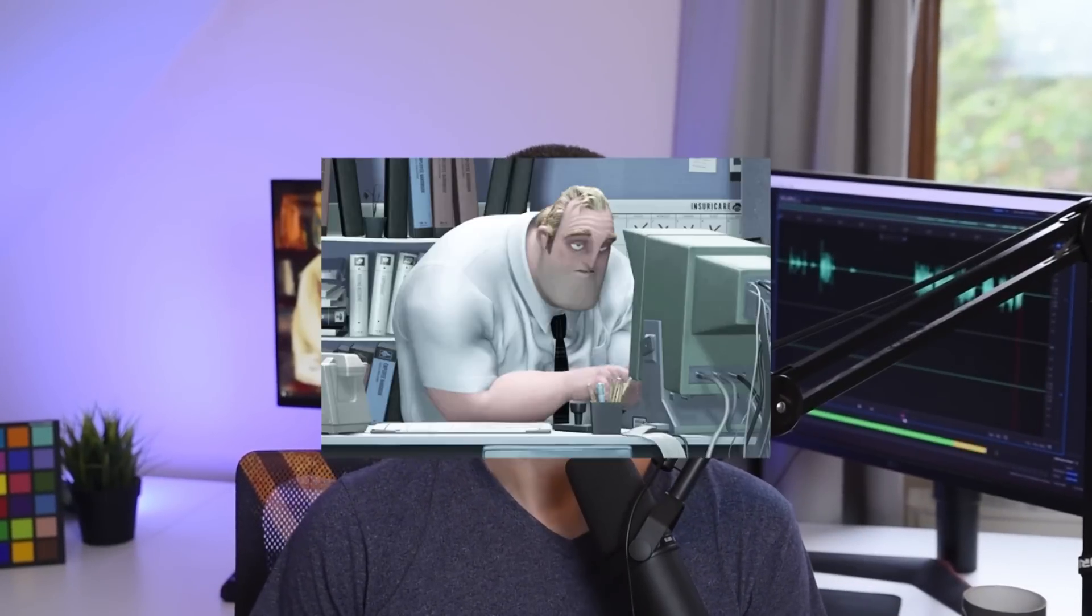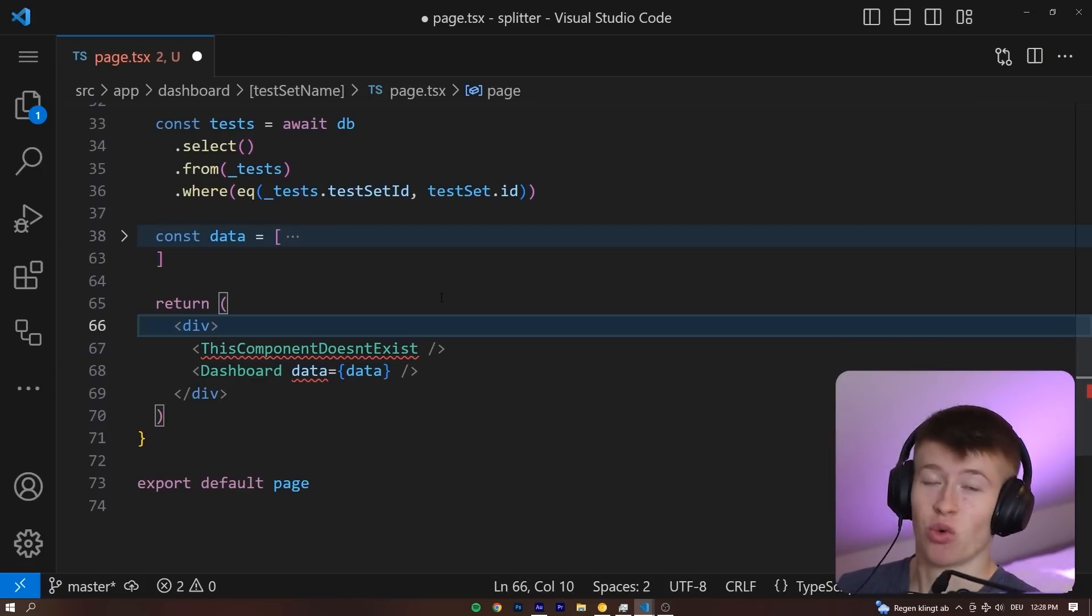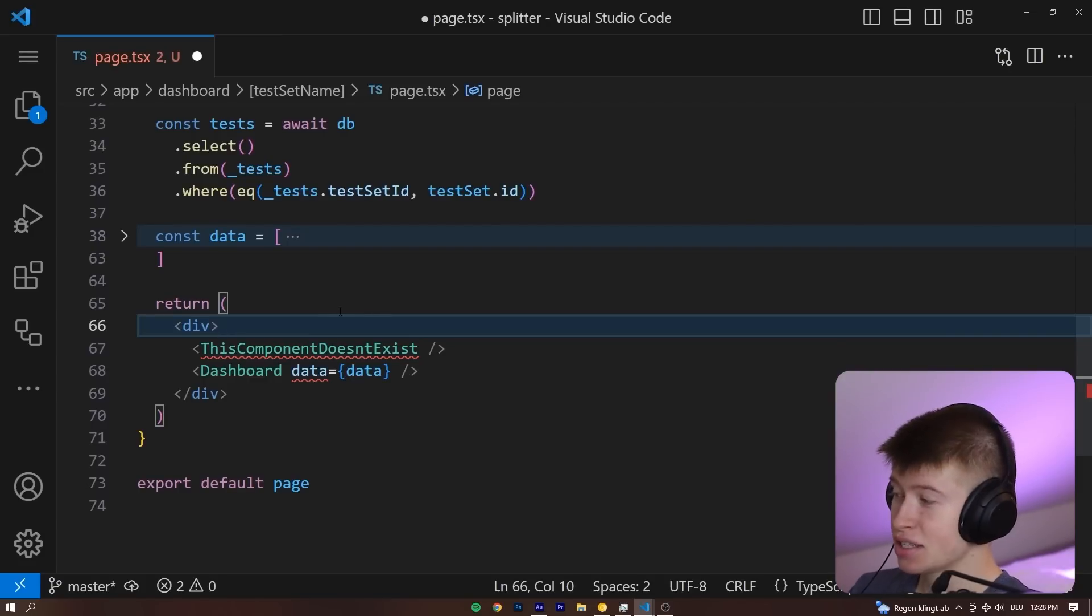So here's the deal, TypeScript errors kinda suck. In this video I'm going to show you a way to make them way more readable, so you can actually tell what's going on in the error. And some errors are way easier to understand than others.